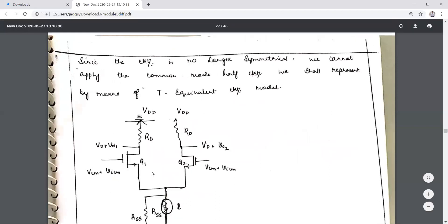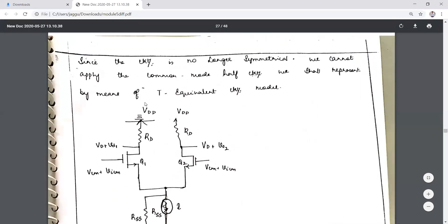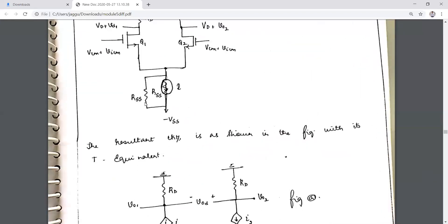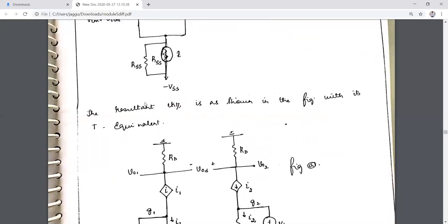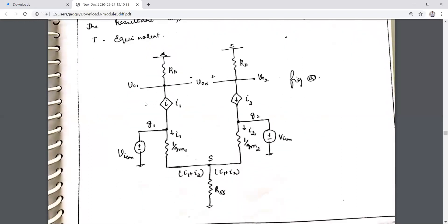This circuit has no large symmetry, so we cannot apply the common mode half circuit. Instead we represent it by means of the T-model. When the circuit is not symmetric, we write down the circuit diagram and the corresponding T-model, neglecting r_naught for this circuit.